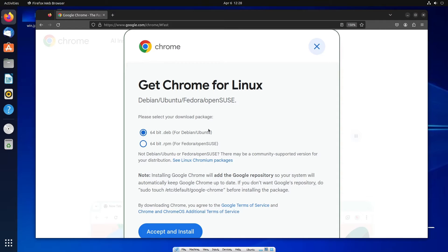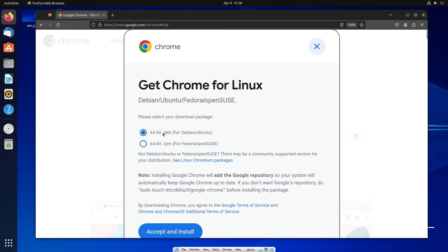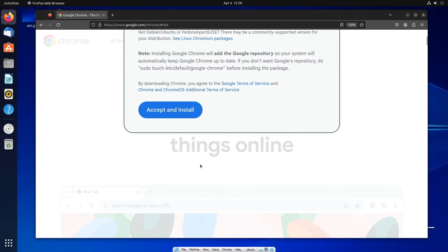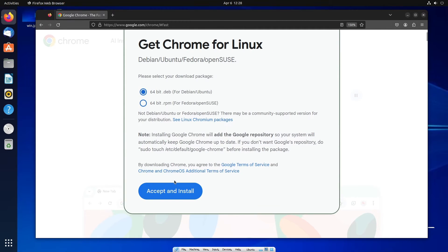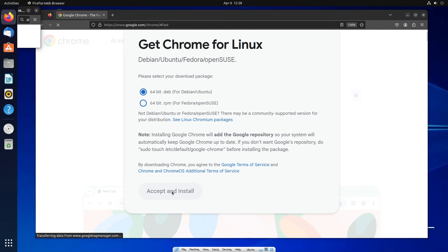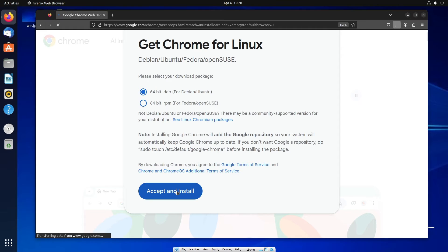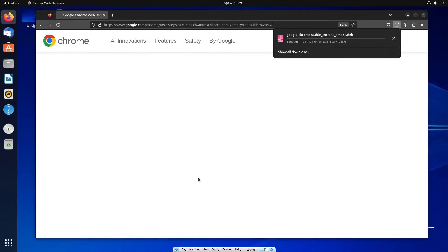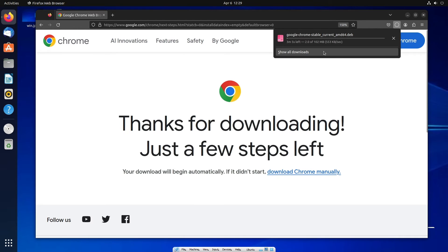Here it will show us two options: one is the .deb and another one is .rpm file. We are using Ubuntu, so by default it's going to be .deb and you can just click accept and install. So it is about 102 MB in size, so just be patient till then.